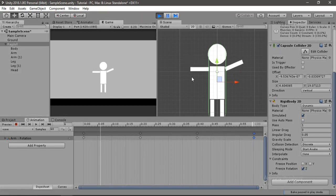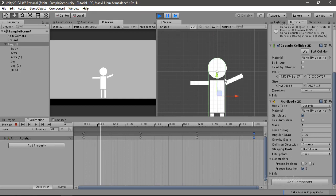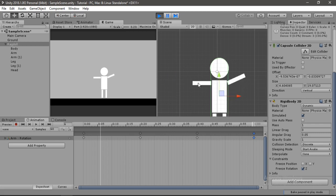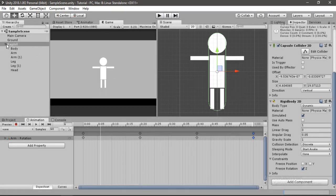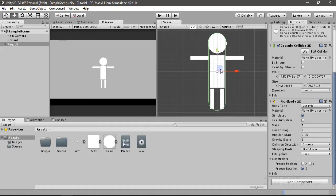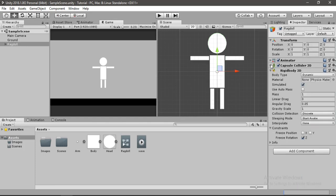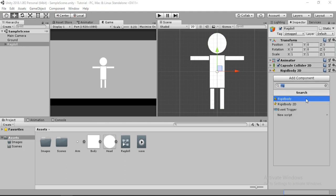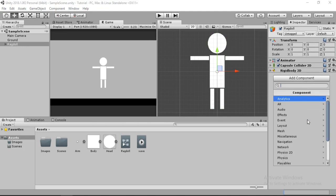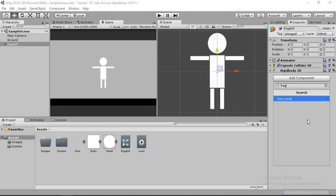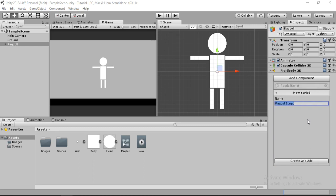Now our ragdoll can stand and just wave. We can move it around and it looks great — we have an animated ragdoll. But I want it to die or become a zombie, so let's go to the ragdoll and add a new script. I'll name it ragdoll script.